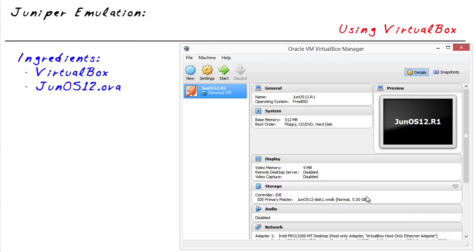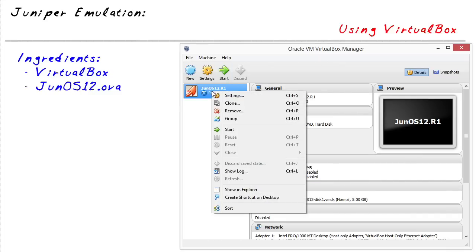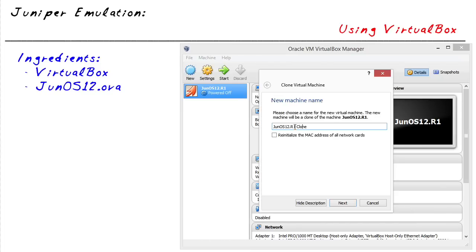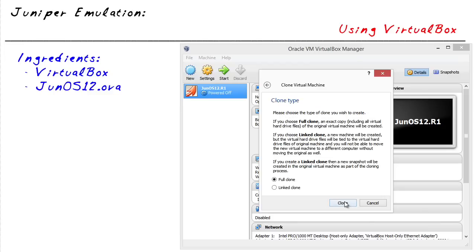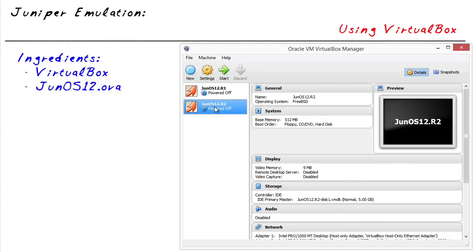Now to bring in our second machine, we can do that exact same process, or we could highlight this one, right-click, and say we want to clone this device. I'm going to call this R2. I do want to reinitialize the MAC address of all network cards. We'll click Next, and I'm going to create a full clone, not a linked clone, so it will be a standalone additional virtual machine when we're done.